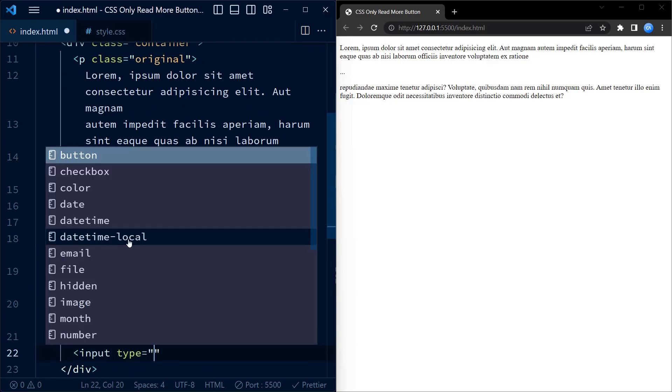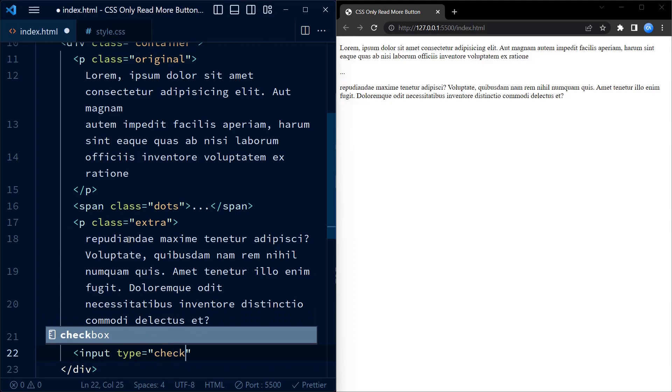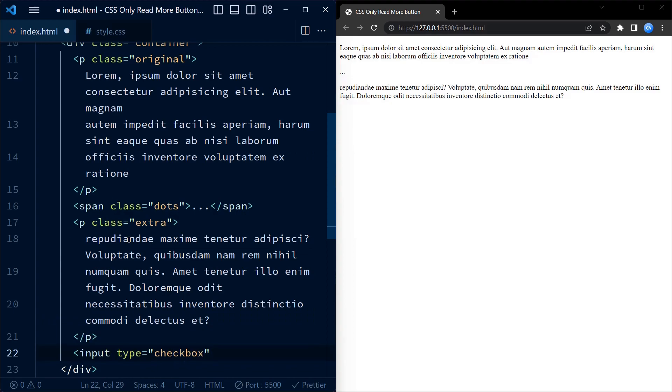Now let us create an input type checkbox with the id btn.